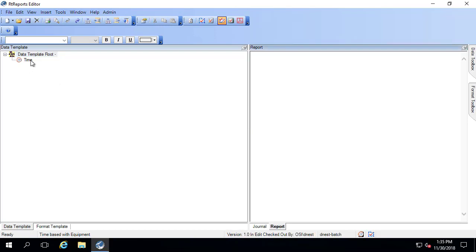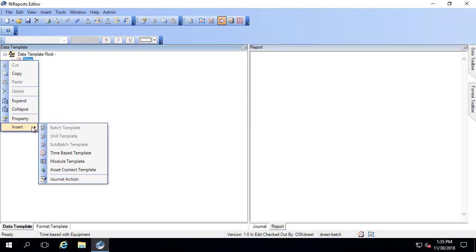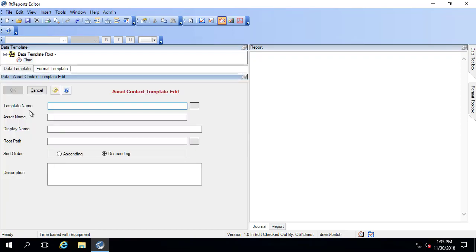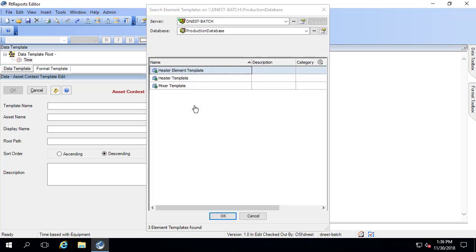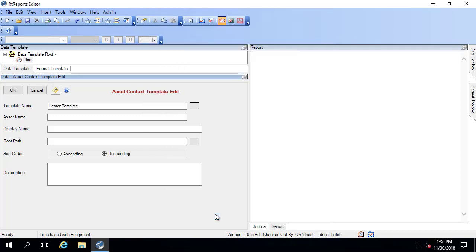So what I'm going to do is under time, I'm going to right-click, insert, and do an asset context template. And here, I'm going to search for what assets are important to me based on the template name. So I'll click on this. And I want everything that is made from the heater template. And I'll click OK.